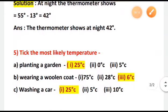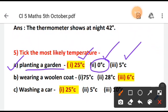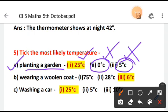Next, take the most likely temperature — that means the most suitable temperature. Question A: Planting a garden. The three options are 25 degrees Celsius, 0 degrees Celsius, and 5 degrees Celsius. Now, 0 degrees Celsius is the freezing point of water — that is extremely low temperature — and 5 degrees Celsius is also very, very cold. So we cannot plant a garden at those two temperatures. We are going to choose 25 degrees Celsius, which is not too hot and not too cold, making it the suitable temperature for planting a garden.